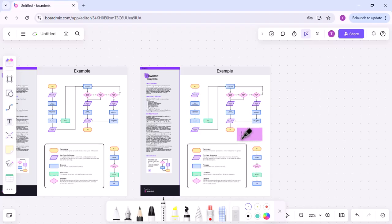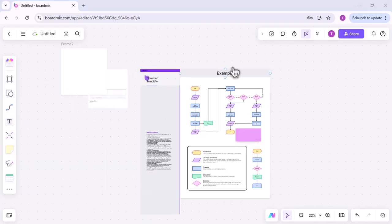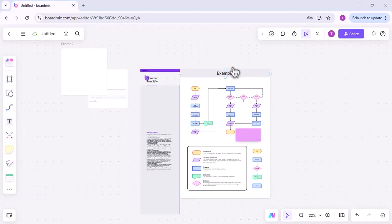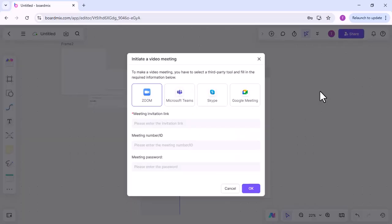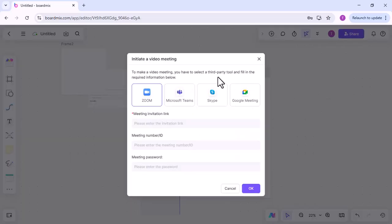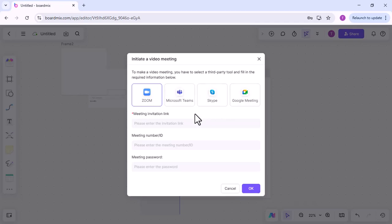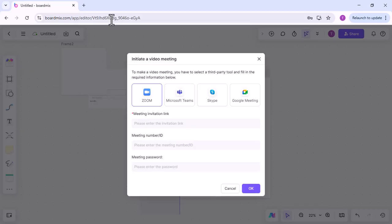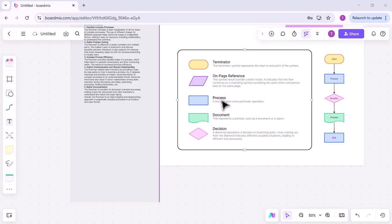Then set up your Microsoft meeting as usual. Once the meeting is created, copy the invitation link. Find the video meeting option in the top right toolbar of the whiteboard. Whether it be on Zoom, Microsoft Teams, Skype, or Google Meet, paste your link into the designated field. This integration allows participants to be informed of the Teams meeting directly from BoardMix. This dual-platform approach maximizes collaboration and ensures that all participants are engaged.